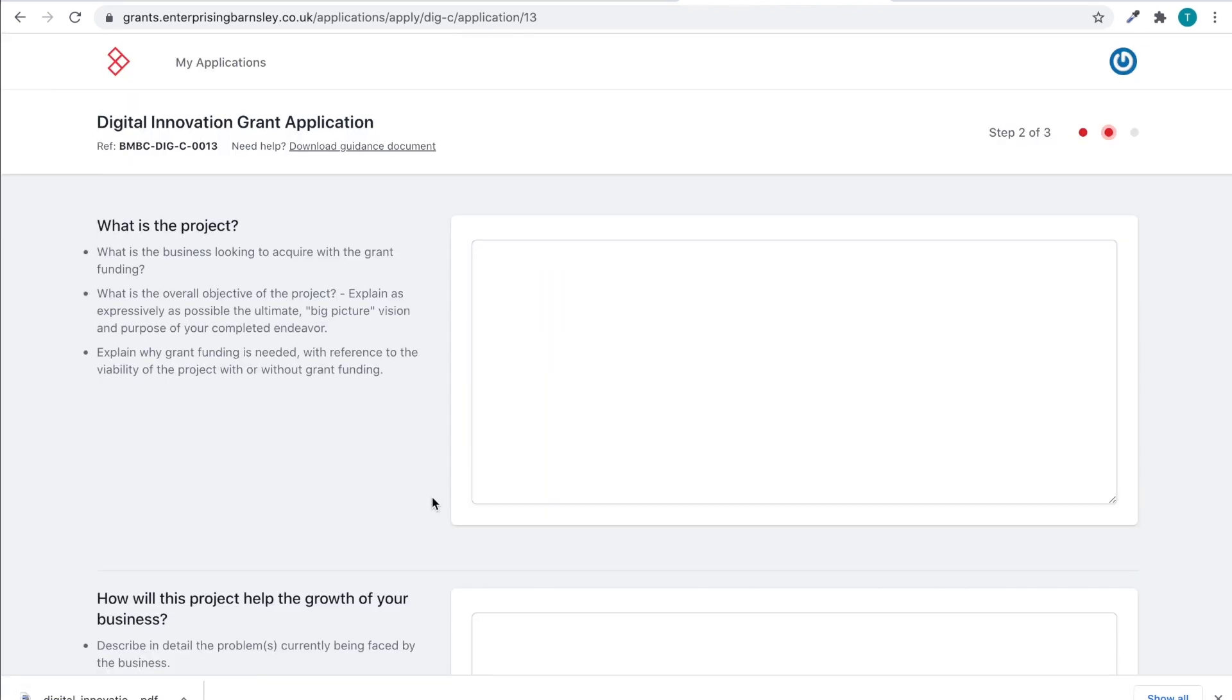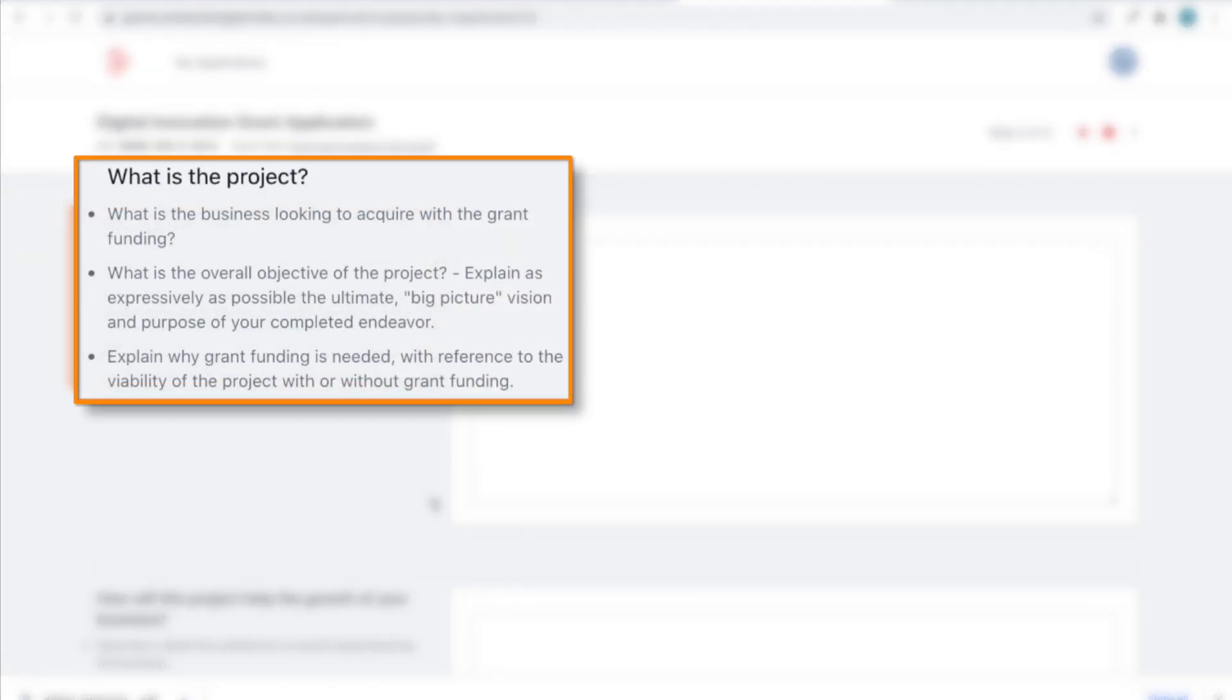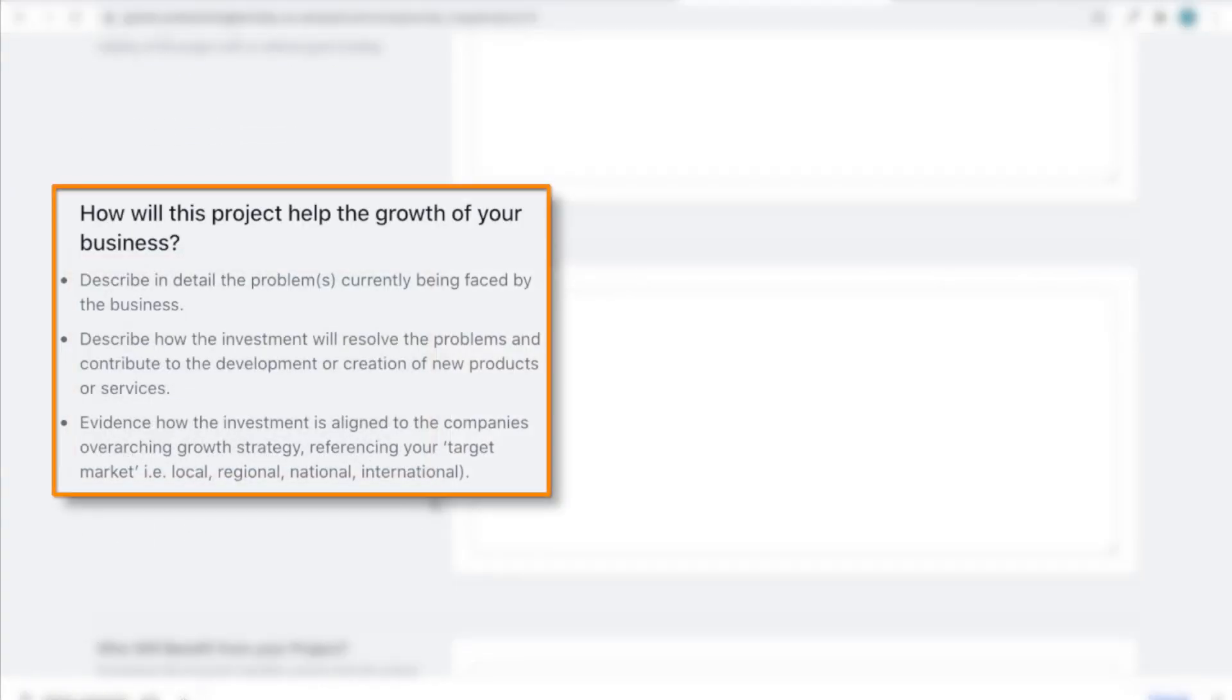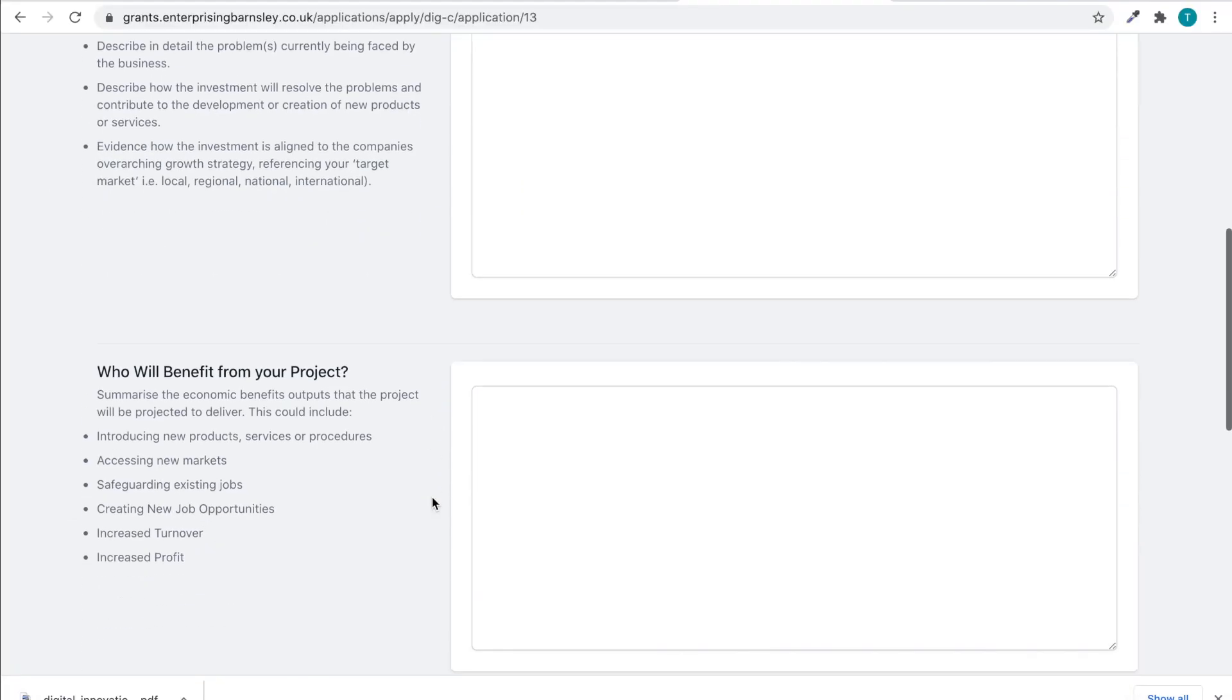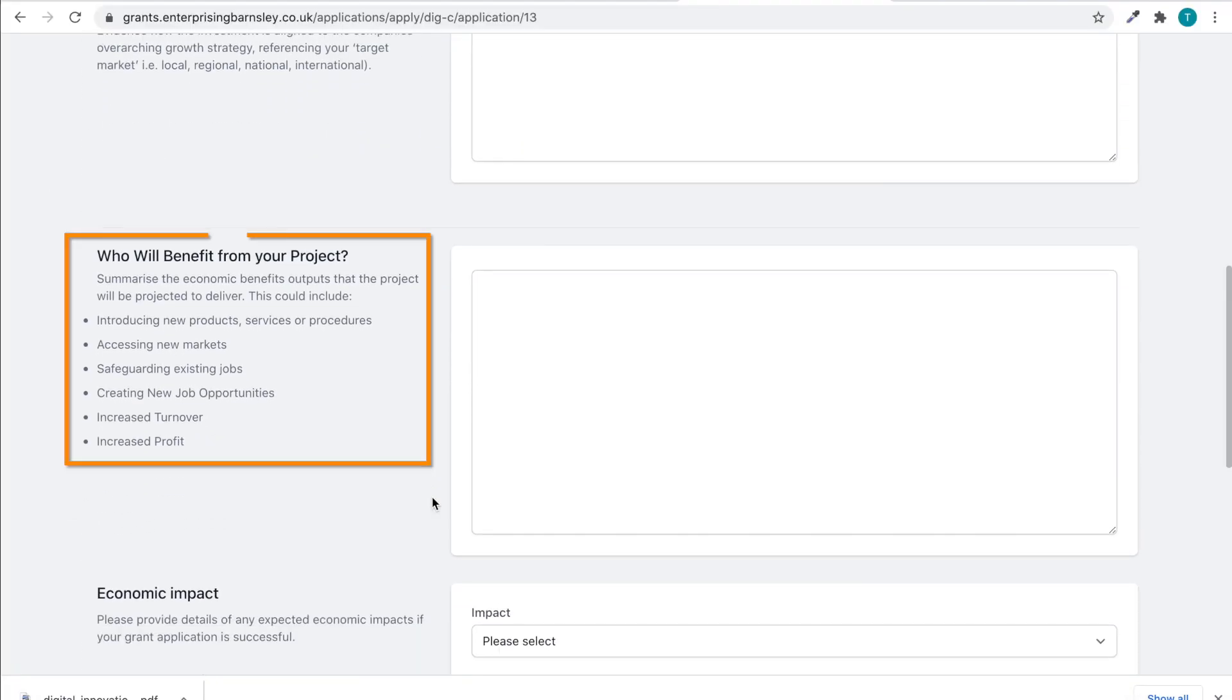Section 2: Assessment. There are four questions to answer in Section 2. For the panel to get a good understanding of the project, a comprehensive answer is required for each question.